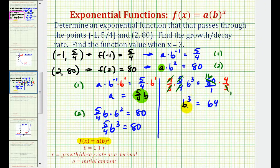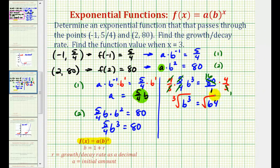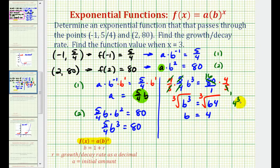To solve for b, we take the cube root of both sides — equivalently, raise both sides to the 1/3 power. The cube root of b³ is b. The cube root of 64 is 4, since 4 to the third power equals 64. So b equals 4.